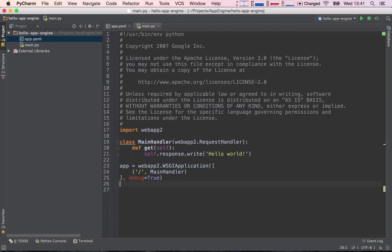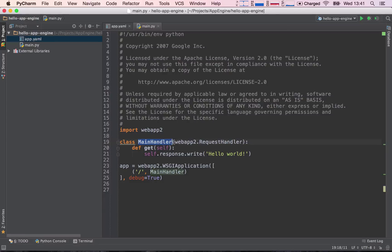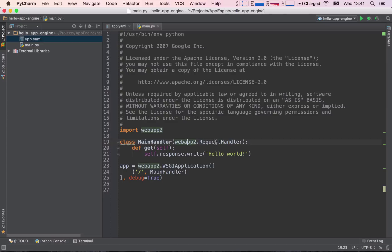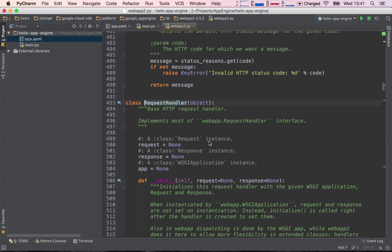Okay, so let's go ahead and delete this code and go back to our main handler. So our main handler is basically a class, and what do we have here in between parentheses? Well, we have a webapp2.RequestHandler. Okay, so what is this webapp2.RequestHandler? If we go ahead and command or control click, it takes us to another class.